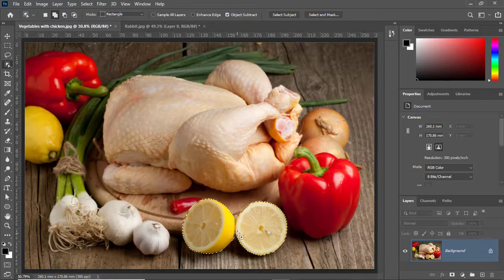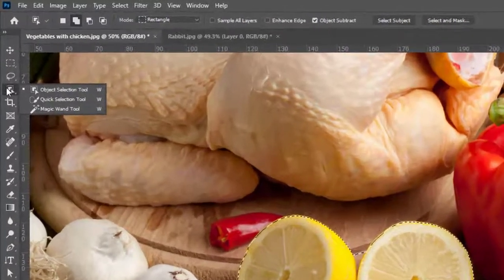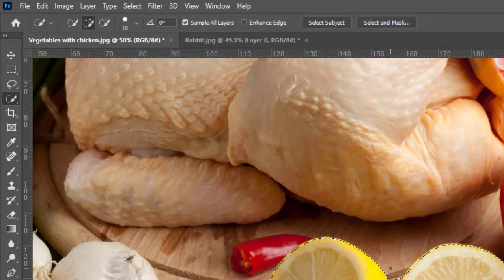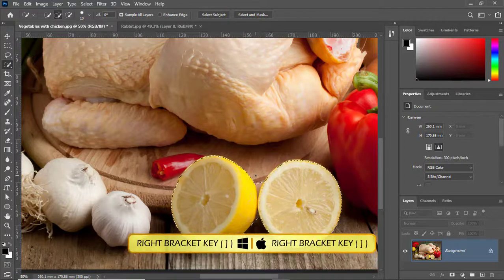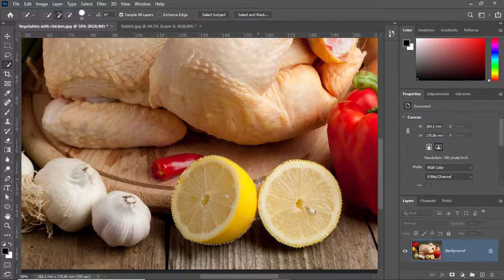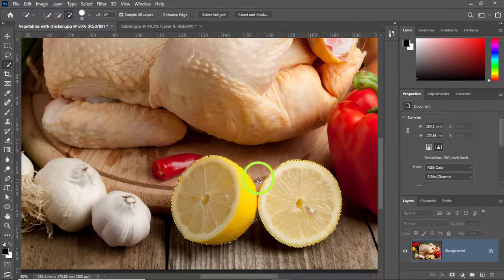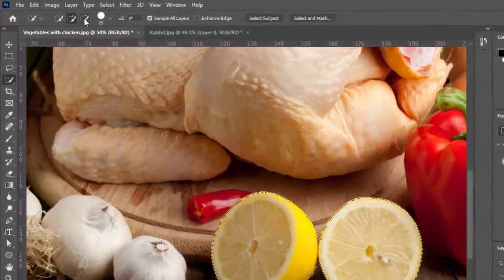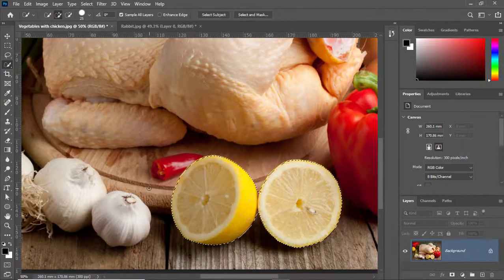You can see the lemons are not perfectly selected, so I'll zoom in by pressing Ctrl+Plus. Now I'll switch to the Quick Selection Tool. Let me increase its size by pressing the right bracket key. Now I'll hold down the Alt key — you can see the cursor shows a subtraction sign, meaning I can subtract from the selection. You can also subtract by clicking the subtract option in the toolbar. Now the selection is much better.